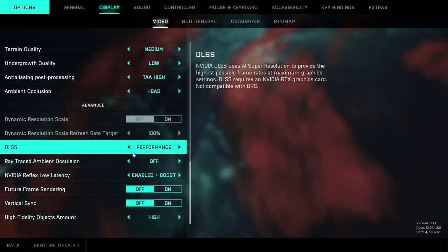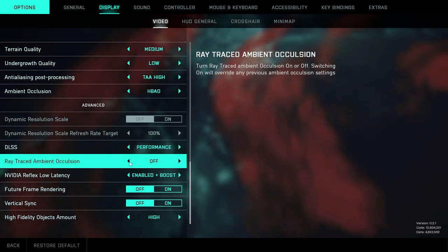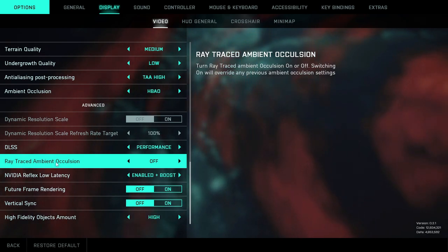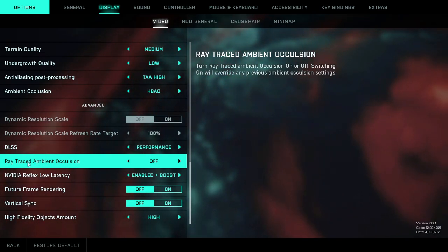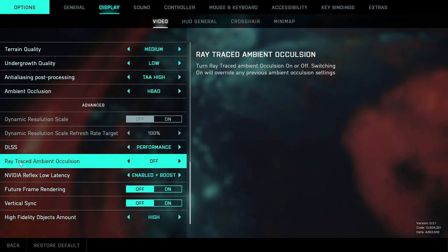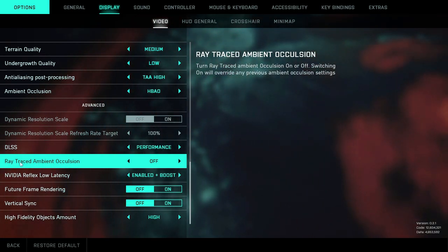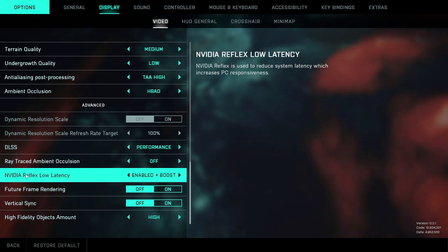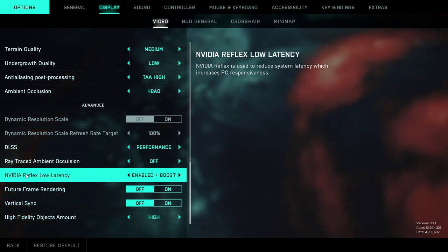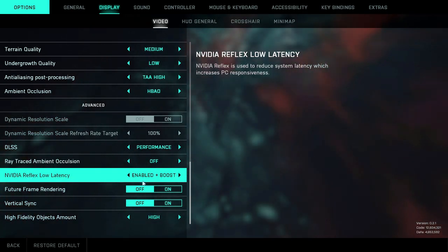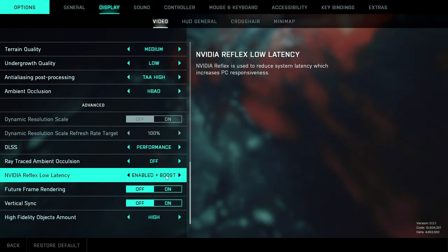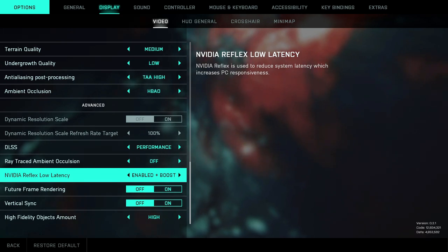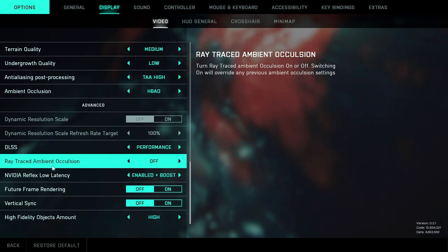DLSS, I have mine on Performance. That's also a preference if you want to put it on Ultra Performance, Quality, whatever you want. I like it on Performance. Ray trace, make sure this is off. This helped me so much by turning this off, like hugely. NVIDIA Reflex, if you have an NVIDIA card, put it on Boost. And that is it for this.